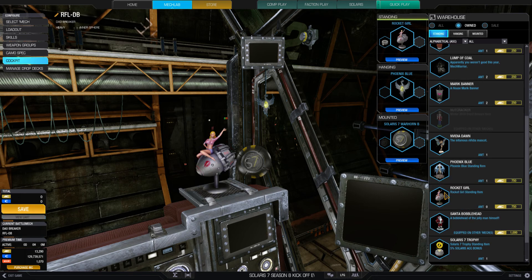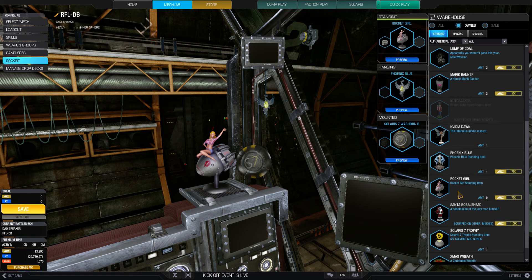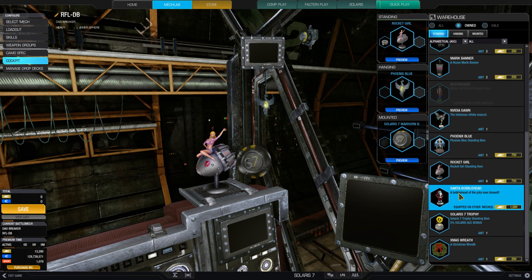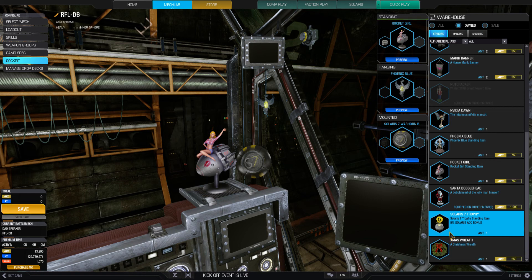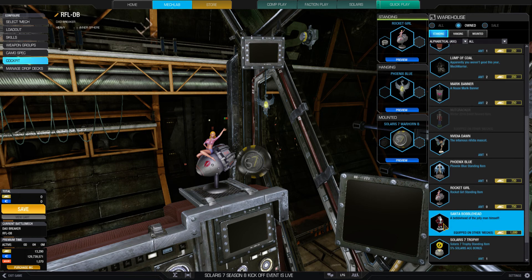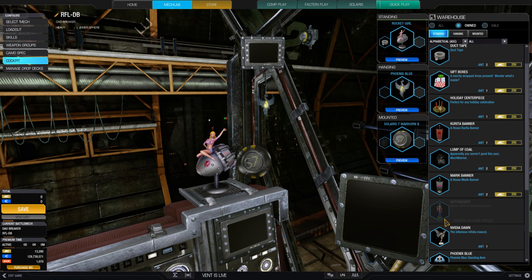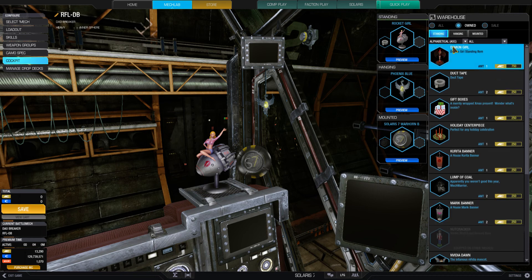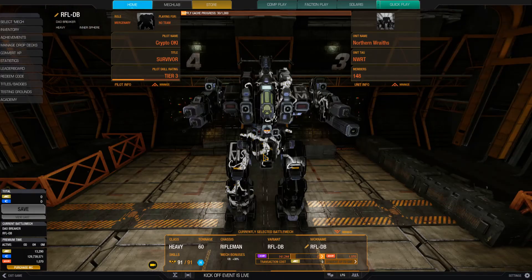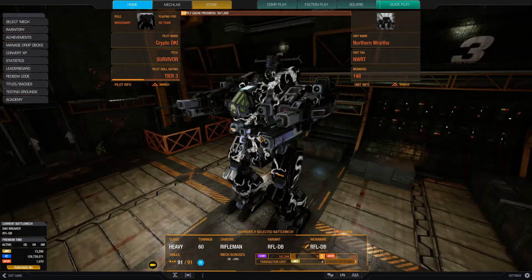Oh rocket girl, oh that reminds me of Vault 76. All right Solaris 7 trophy. Solaris 7 trophy standing item five percent ACC bonus, all right no thanks. Lump of coal. All right that's pretty much my items.